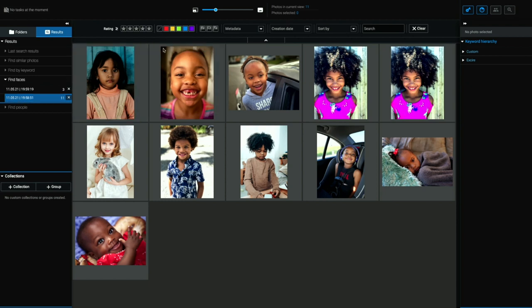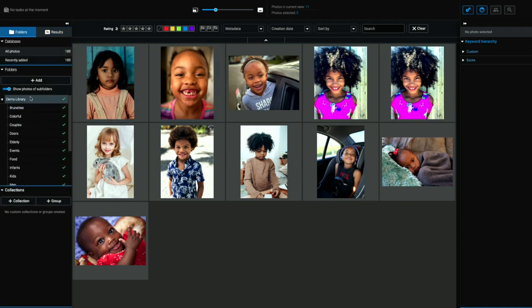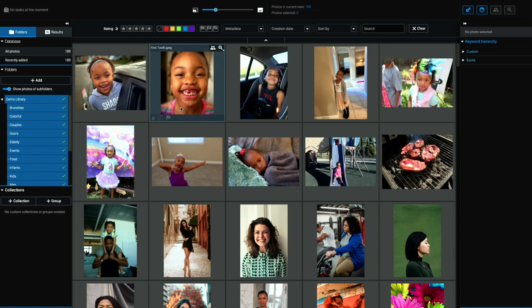So these are kind of like smart searches that live on until you get rid of them. But we'll leave them there for now. We'll go back to folders and our demo library. That's the power of finding people. You can find one person. You can find two people, multiple people smiling, eyes open, eyes closed, and you can also find a particular face. So if you're looking for one person throughout your library, you can search for just that person's face. That's what I'm going to show you next.